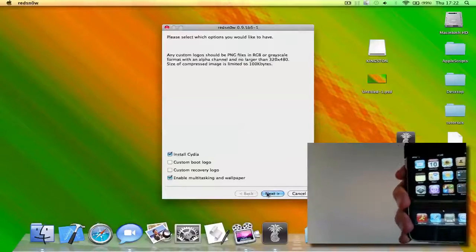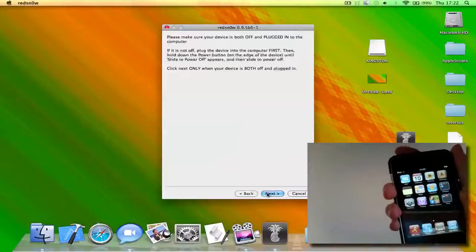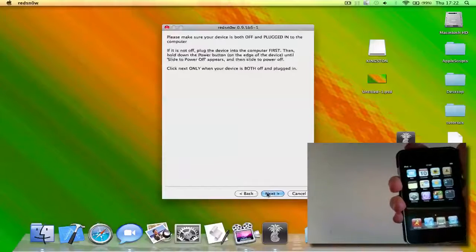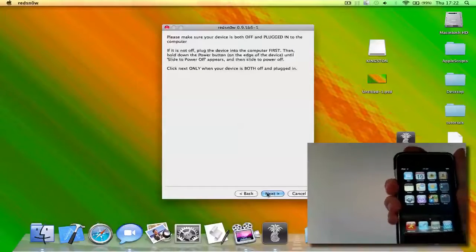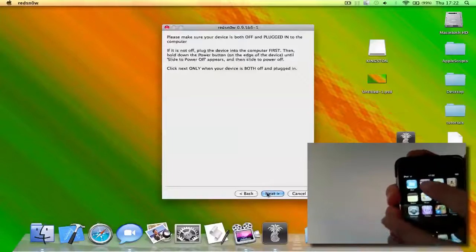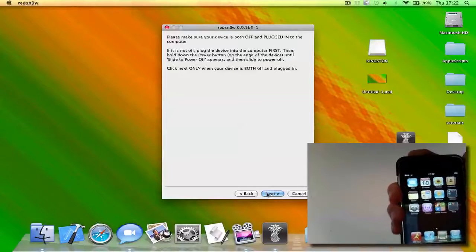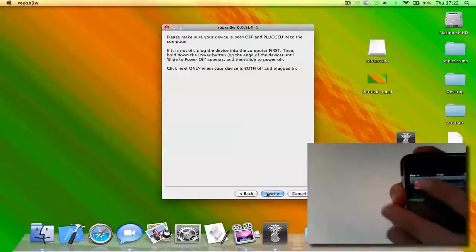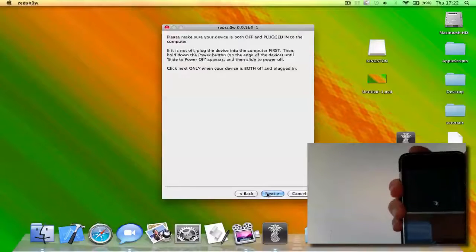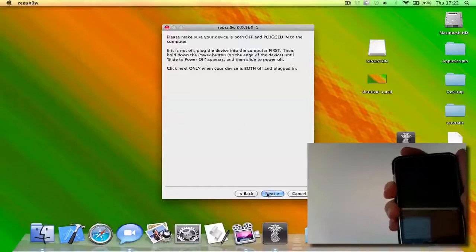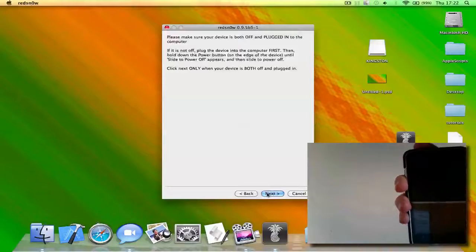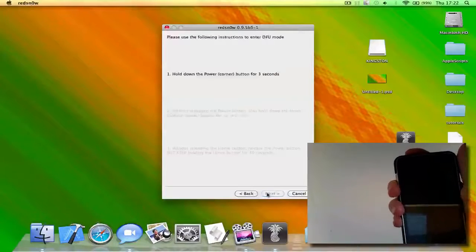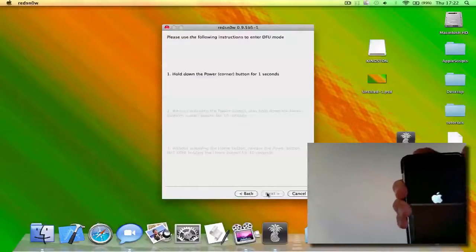Okay, now what you have to do is it says make sure your device is both off and plugged into the computer, so you need to plug it in here. I'll just turn this off. And by the way, this is not jailbroken at the moment.